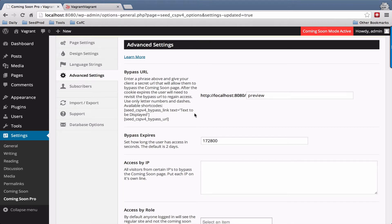So the first one we have here is a bypass URL and this allows you to create a special URL that you can give to users or clients to bypass the coming soon page and see the site.